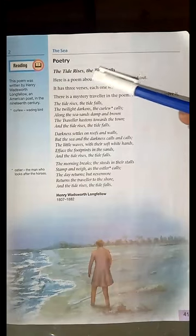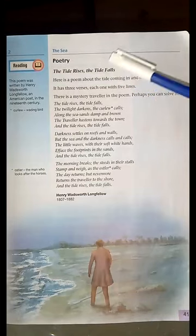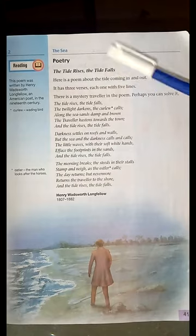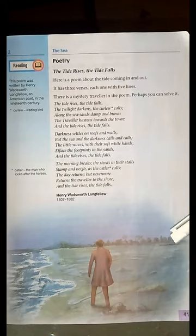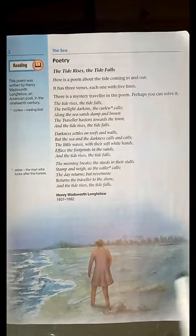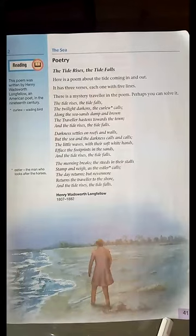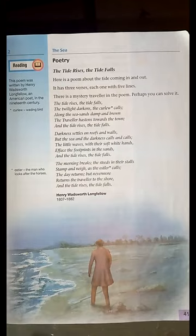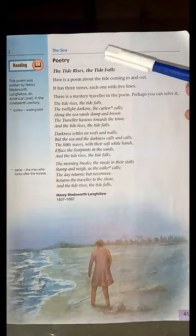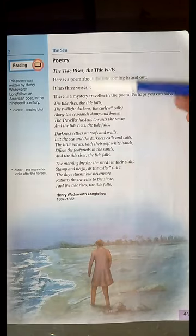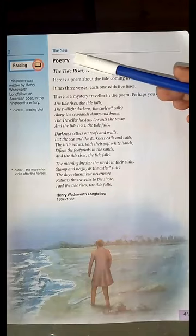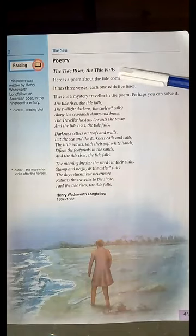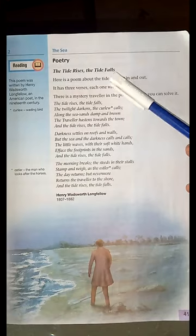The poem is called 'The Tide Rises and the Tide Falls.' This is Unit No. 2, Book Page No. 41, as you are watching here on your screen. This is the Book of OPE, Class 6. So students, today we are going to start our lecture from Lesson No. 3. The name of the lesson is Poetry: The Tide Rises and the Tide Falls.